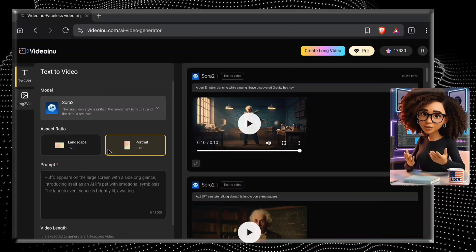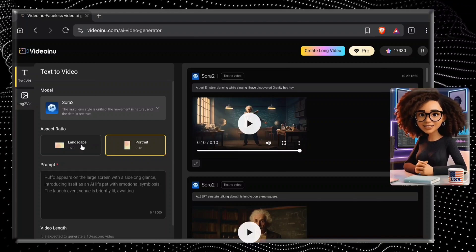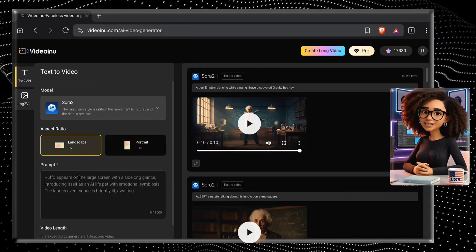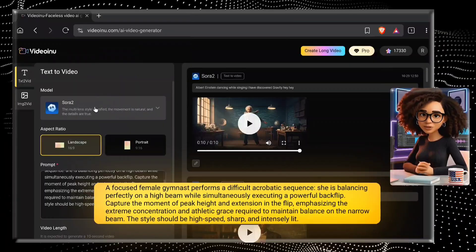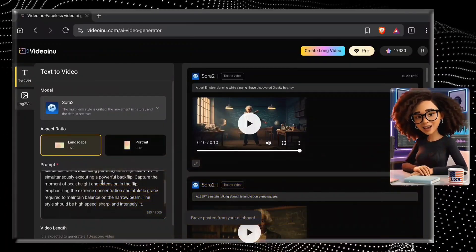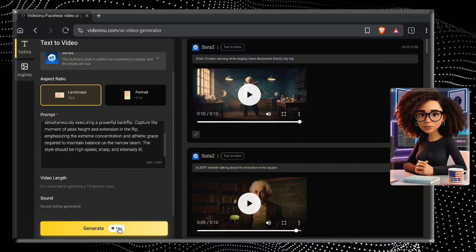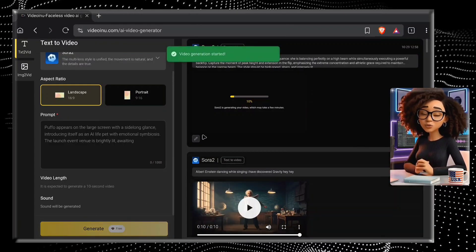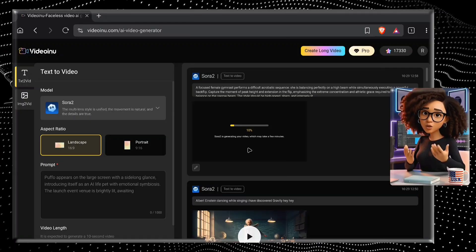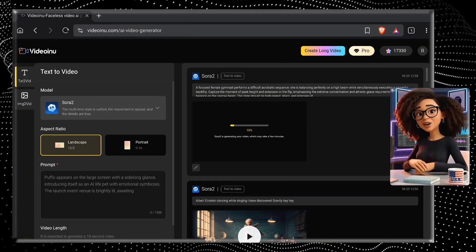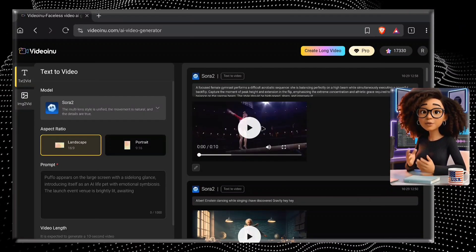Let me select the first option — the Text to Video feature. From here, you can choose the aspect ratio for your video. I'll select the landscape ratio. Now write a detailed prompt for your video — I'm using the prompt you can see on your screen. Once everything is set, simply click on the Generate for Free button and it will start generating your video. This tool takes less than two to three minutes. So let me skip this waiting part — our video has been generated. Let me play it for you.